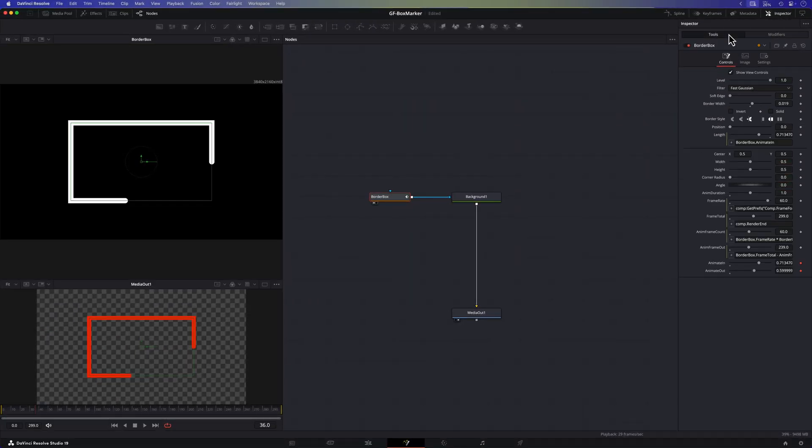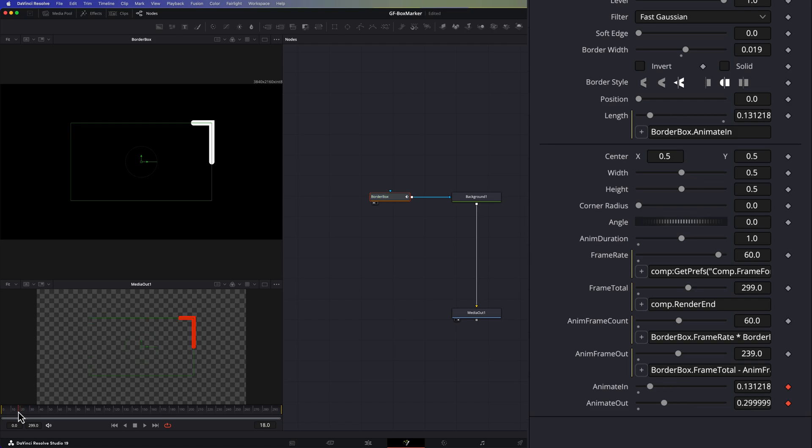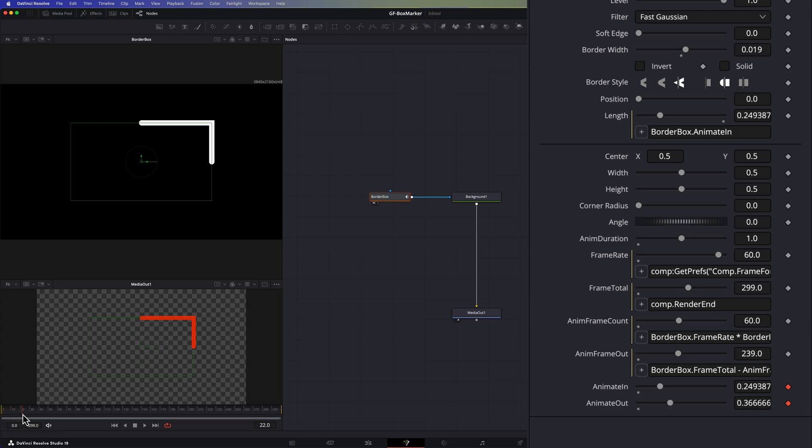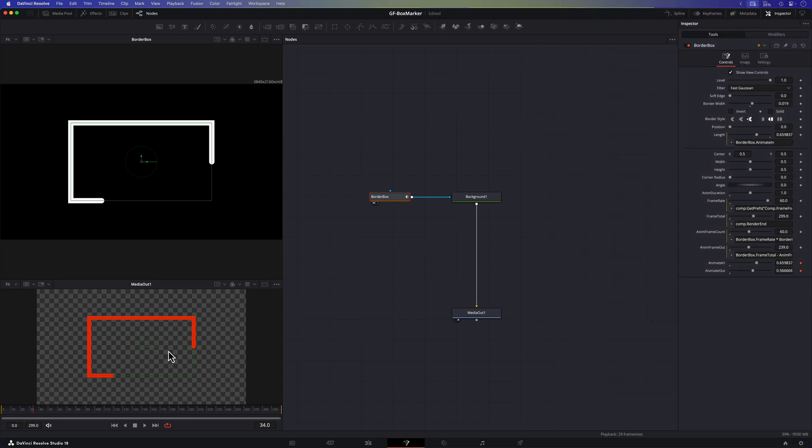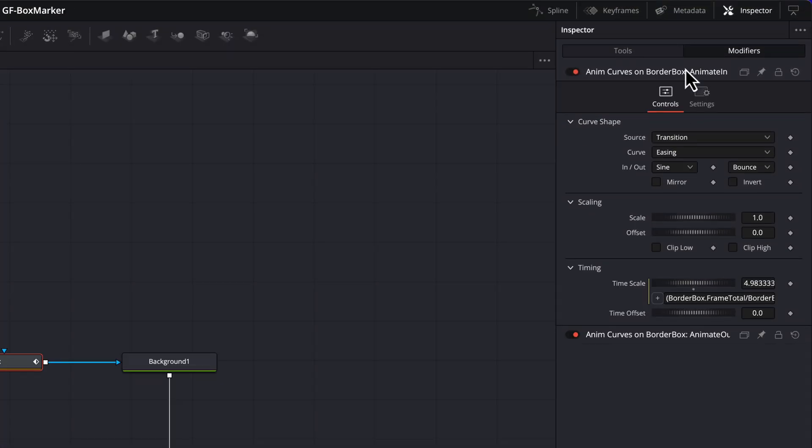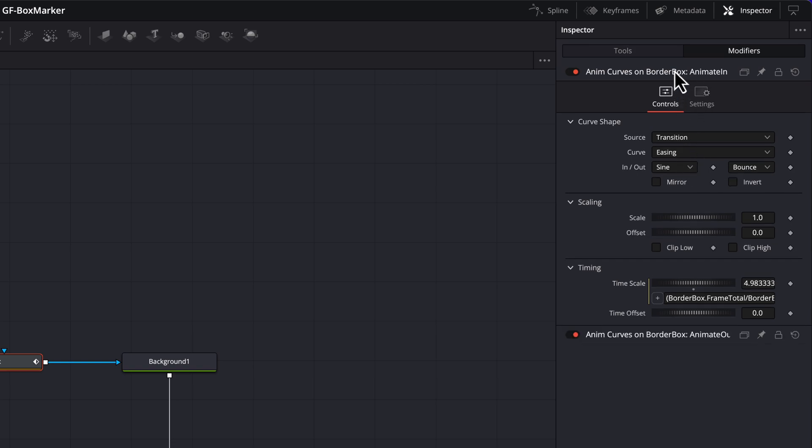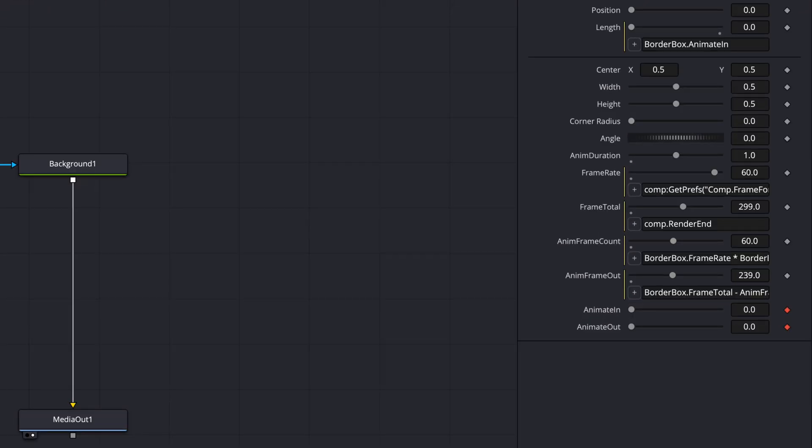Now if we go back to the tools tab and scrub the timeline you'll notice how the animate control values updates as we move. You might be wondering why it doesn't sync perfectly with the animate in value and the reason for that is easing. The in modifier has easing applied while the out modifier is set to linear meaning it changes at a constant rate without any acceleration or deceleration. This difference in behavior is what causing the values to appear out of sync. The in and out values play at the same time whereas we want the out value to start at the frame we calculated earlier in the anim frame out variable.